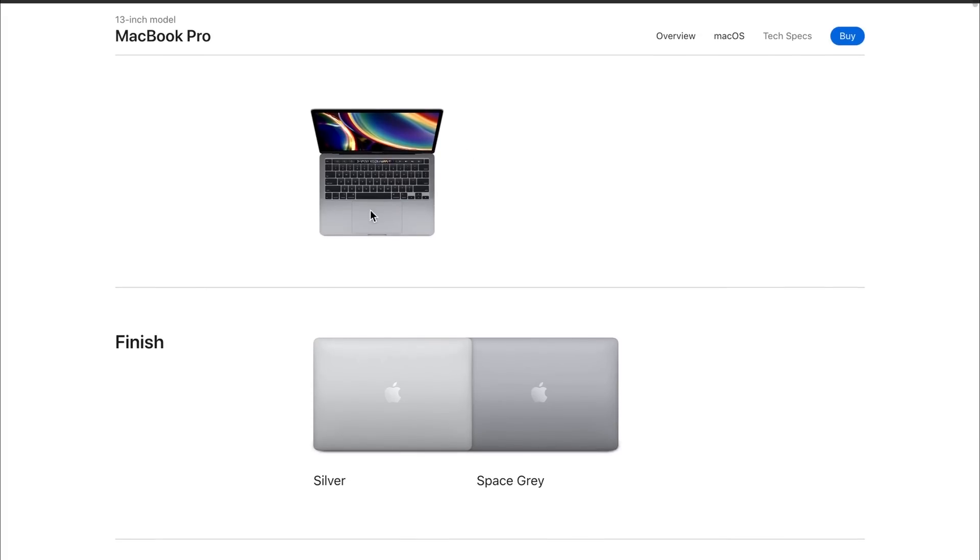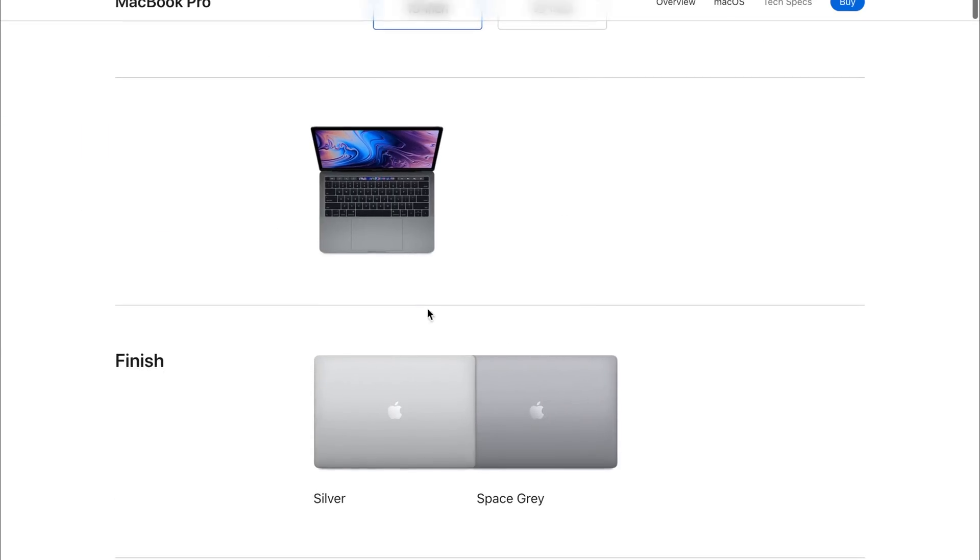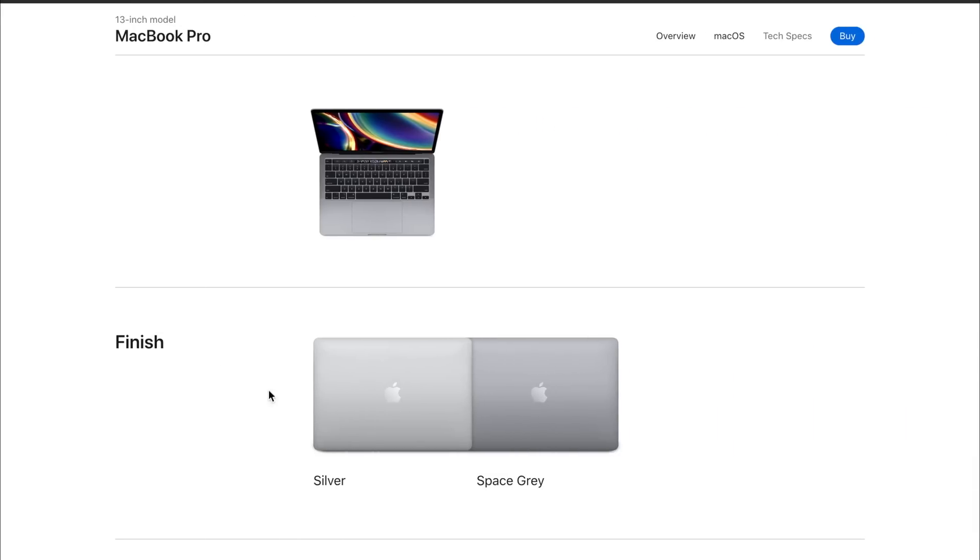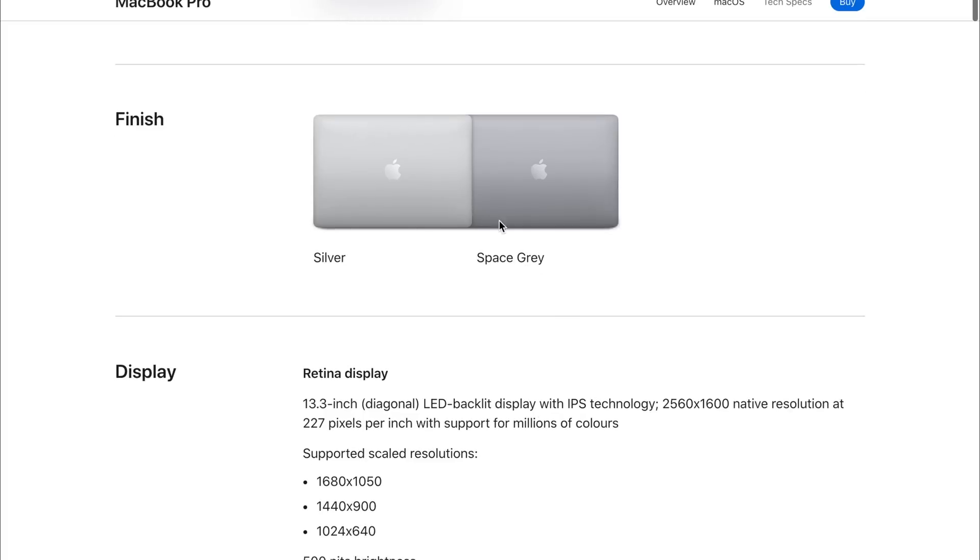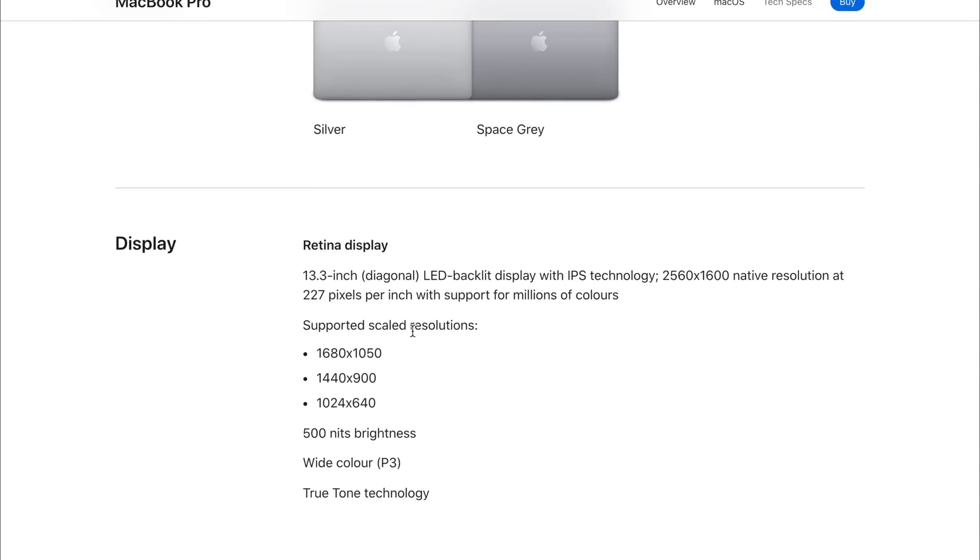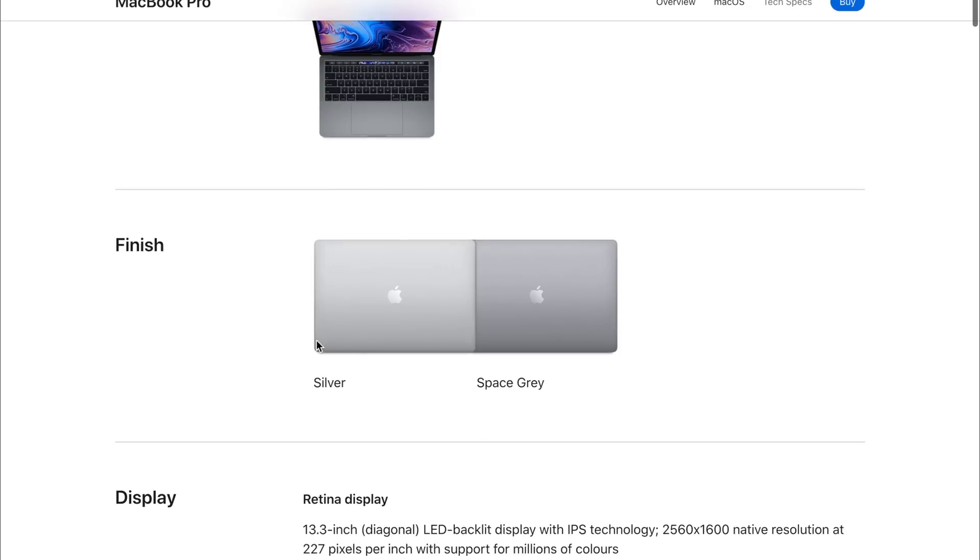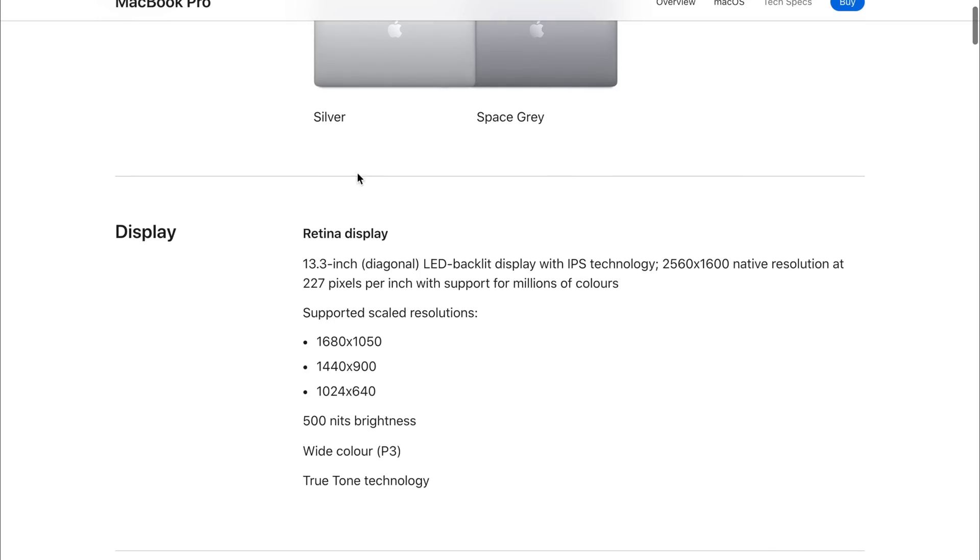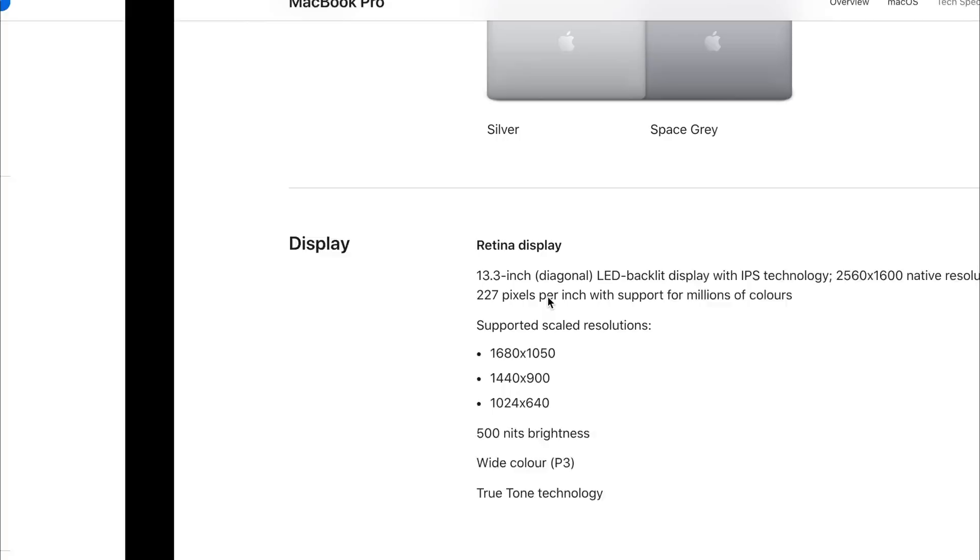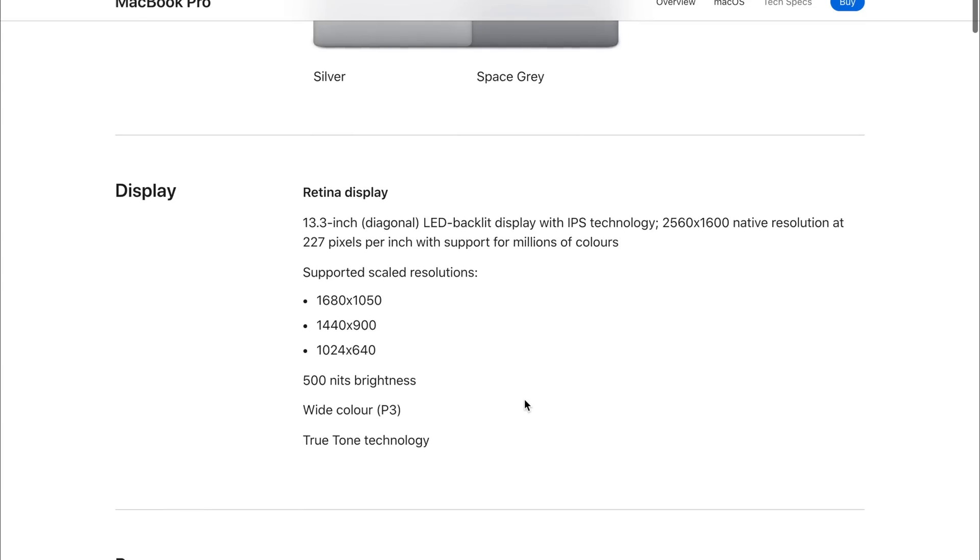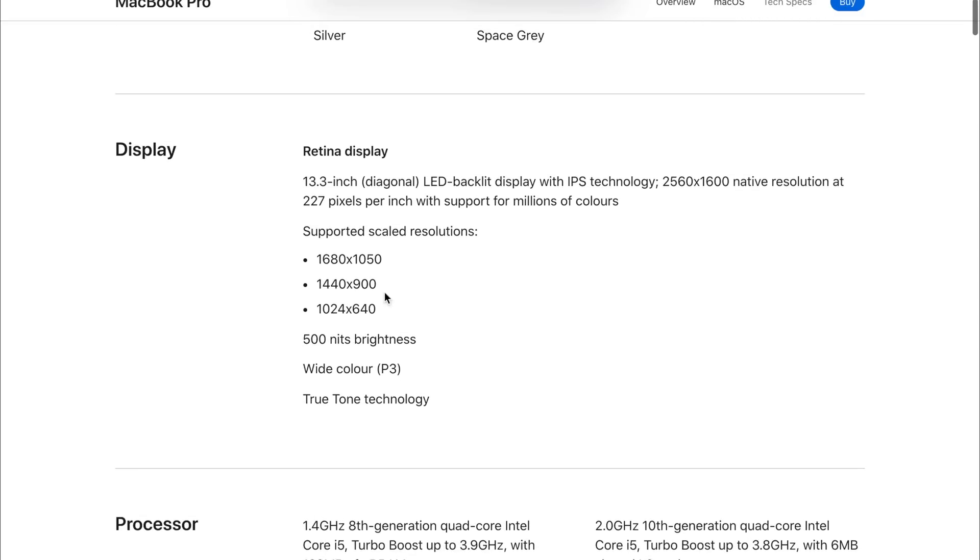Let's start off with the design. The design on the 2019 model is identical to the 2020 model, same colors and everything like that. If we have a look at the displays, the display on the 2019 model is identical to the 2020 model. We're not seeing any improvements across any of the lineup from the base model to the upgraded model.